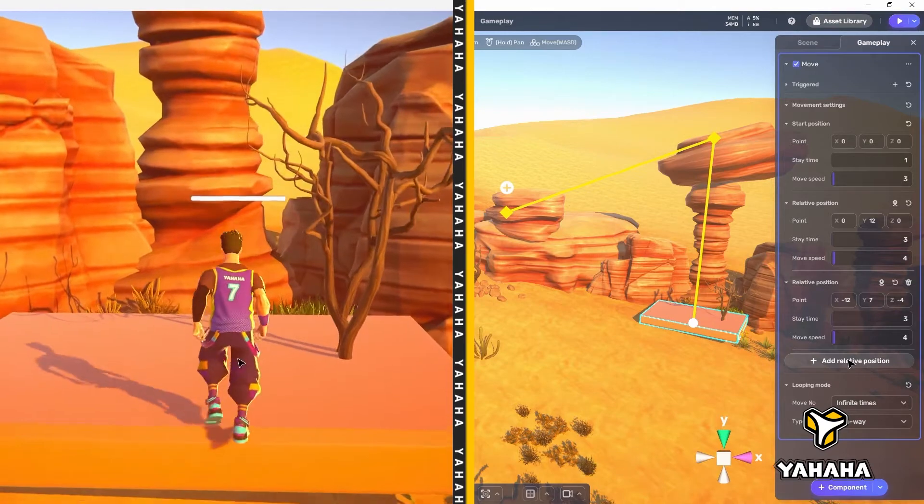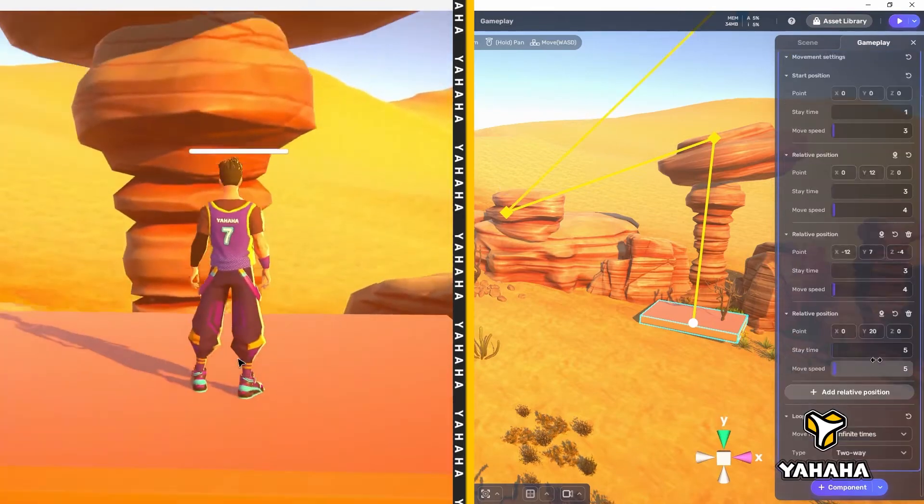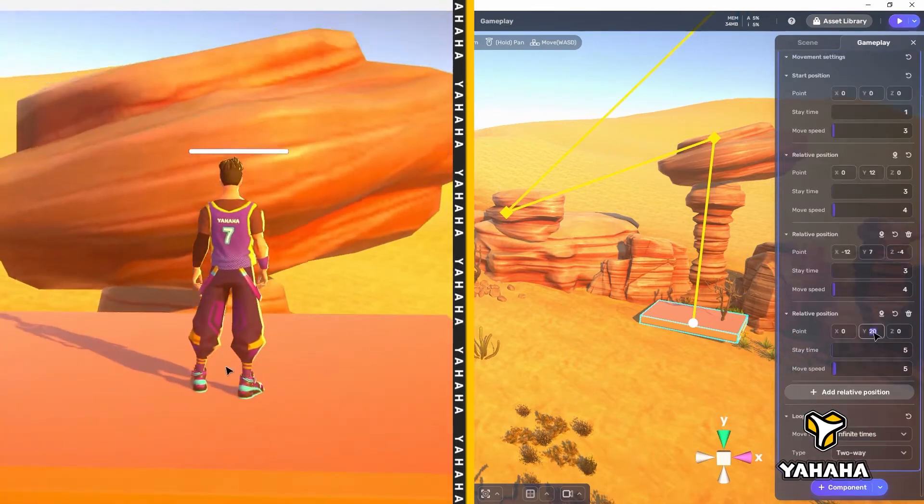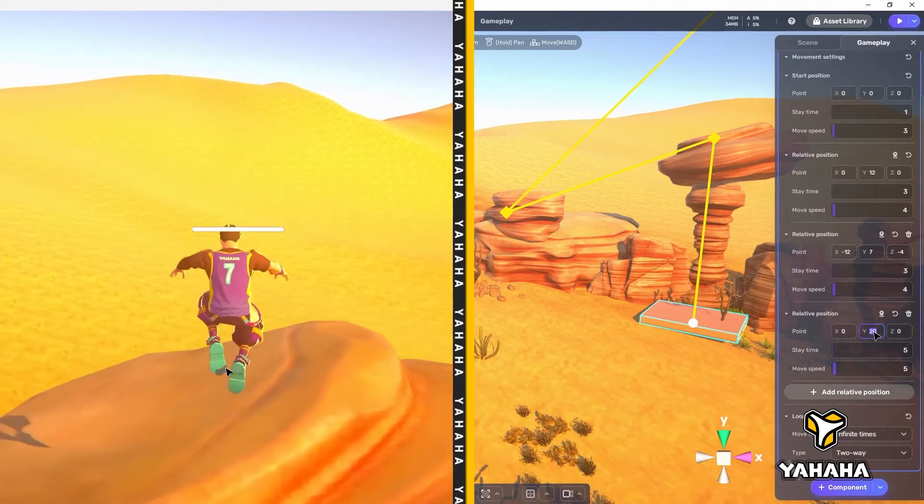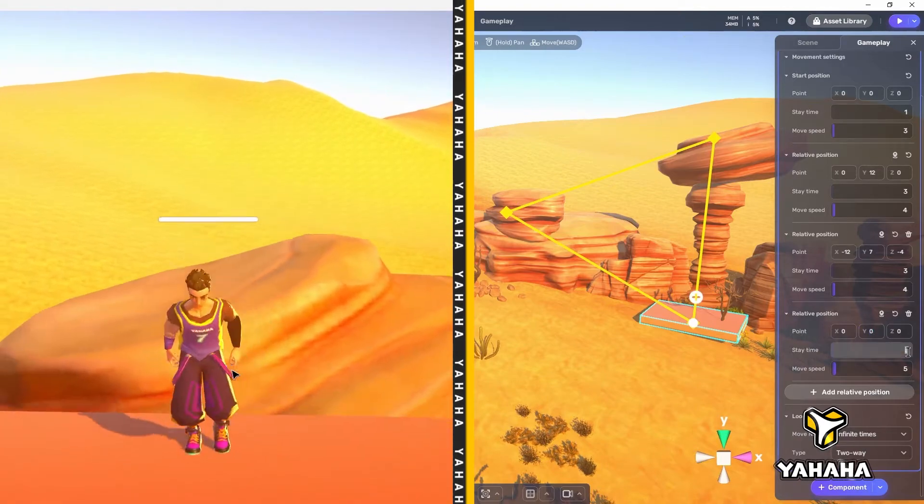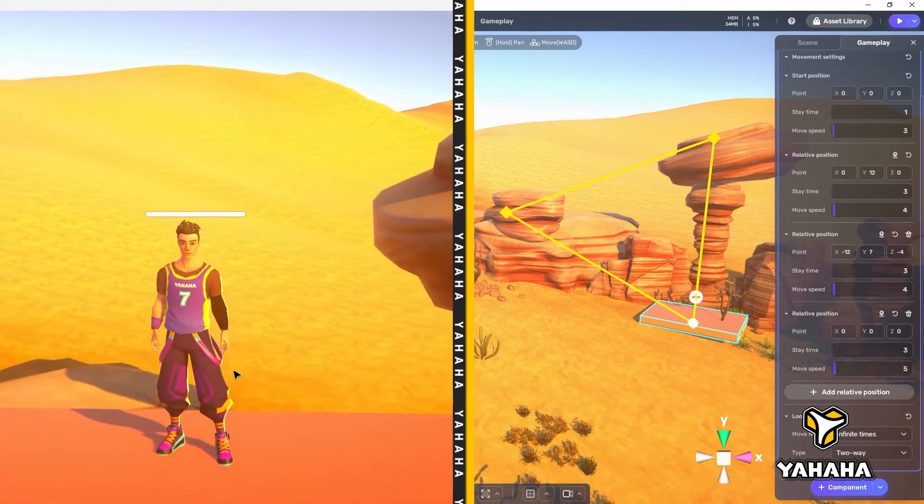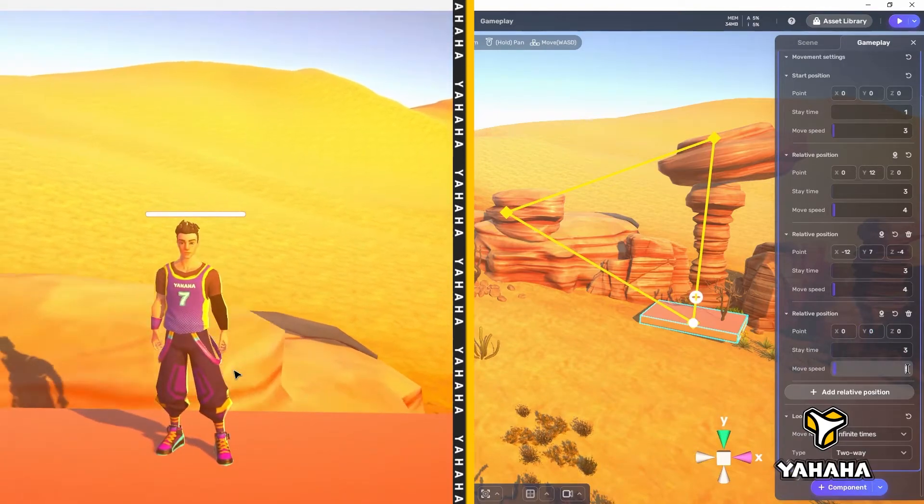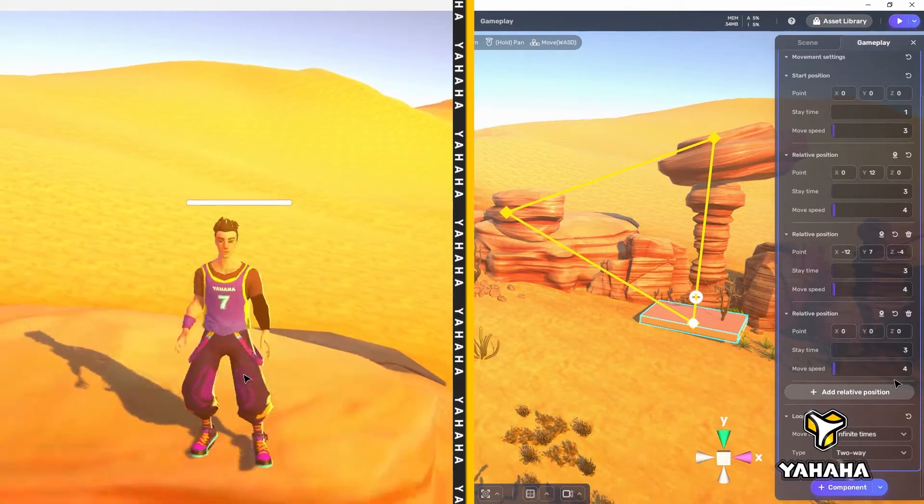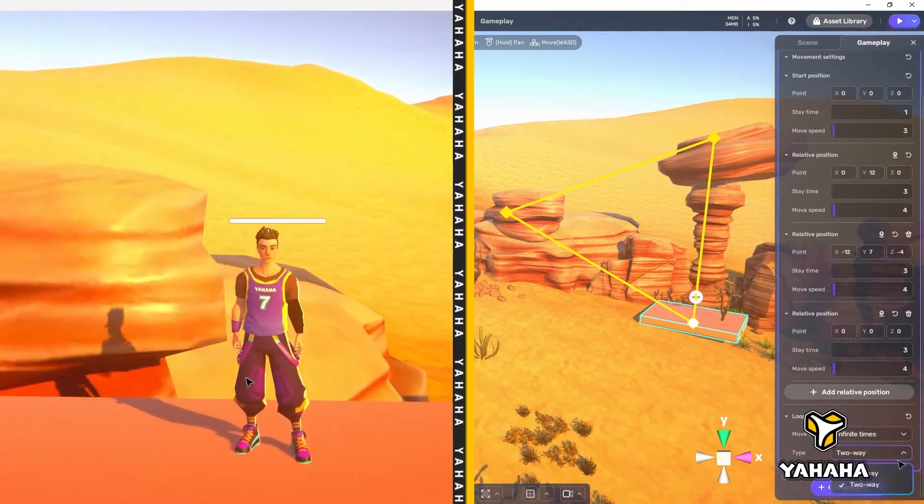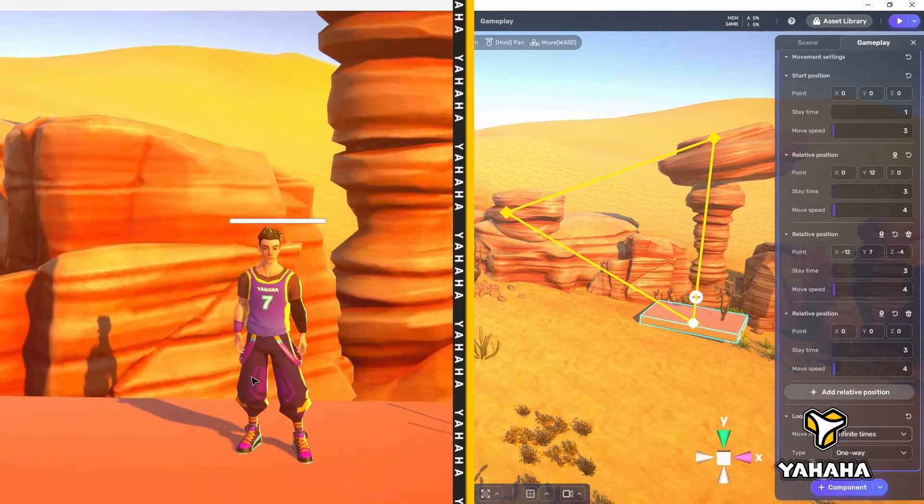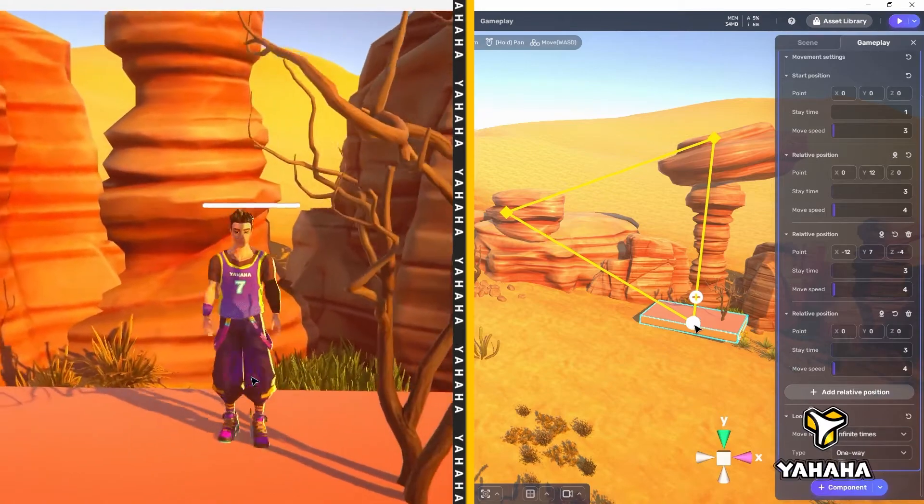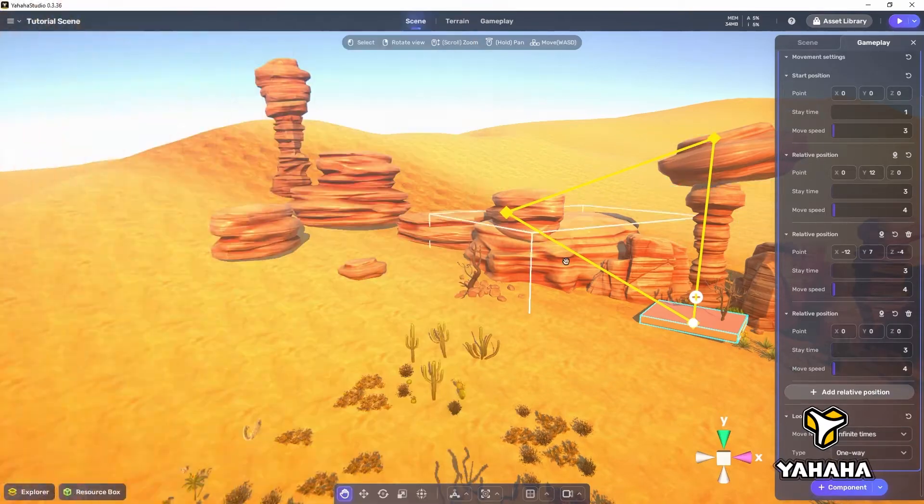Finally, let's turn this into a circuit by adding a third relative position of 0, 0, 0 and changing looping mode type to one way. In this configuration, the player can ride the platform to each rock formation in turn but then take a more direct path back to the starting point.